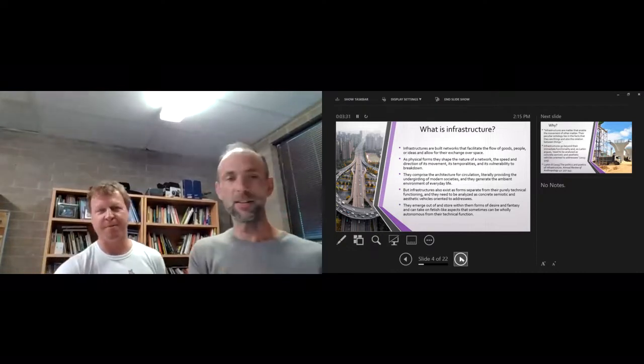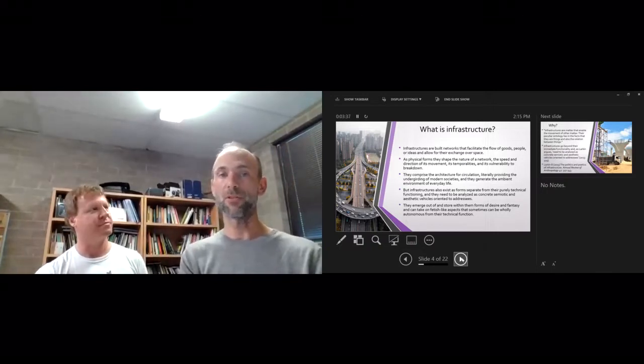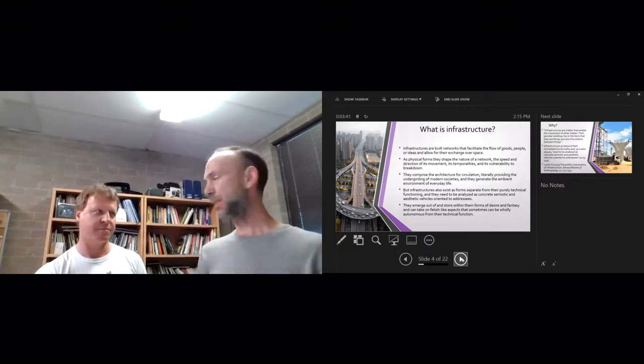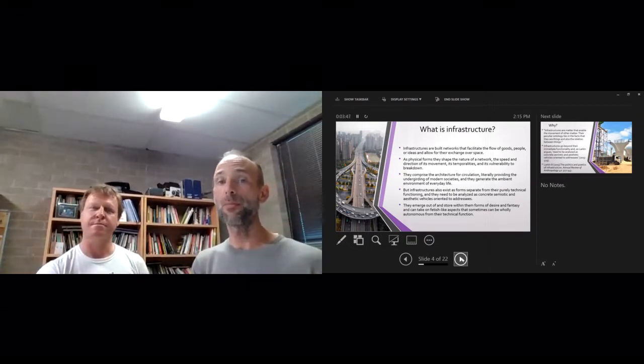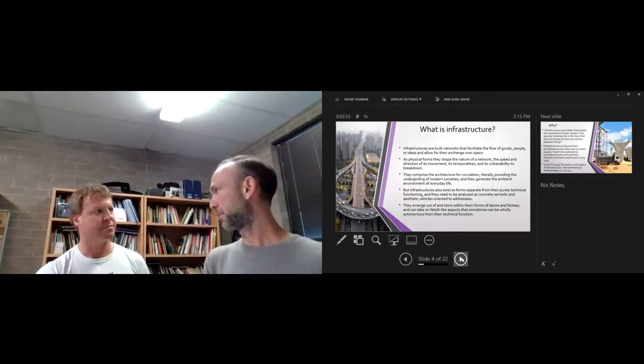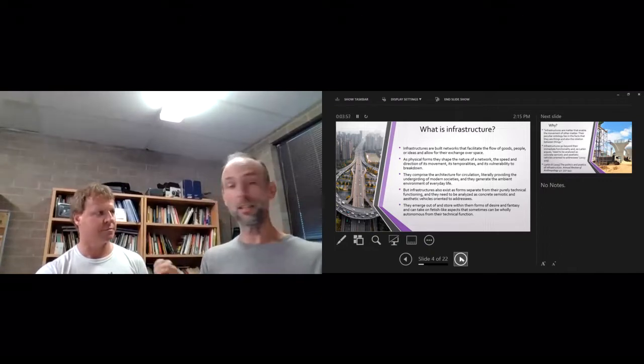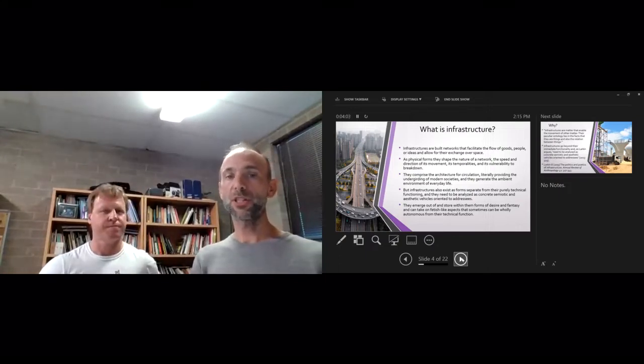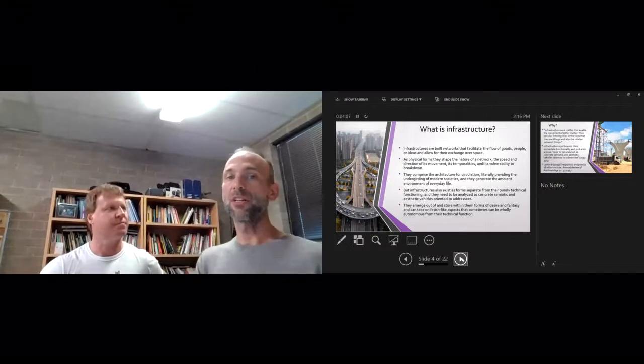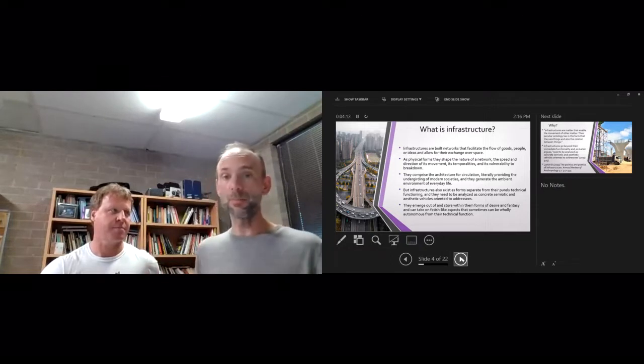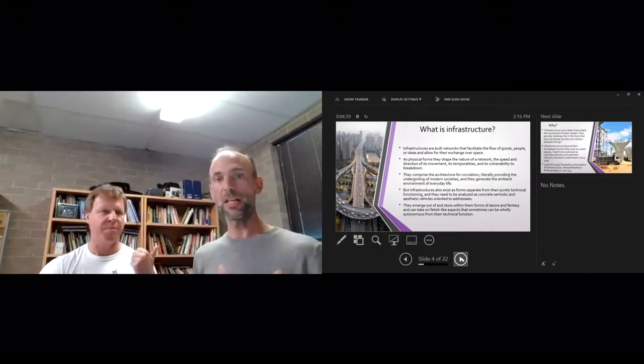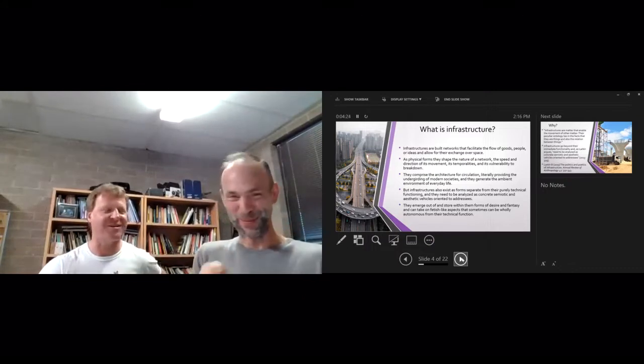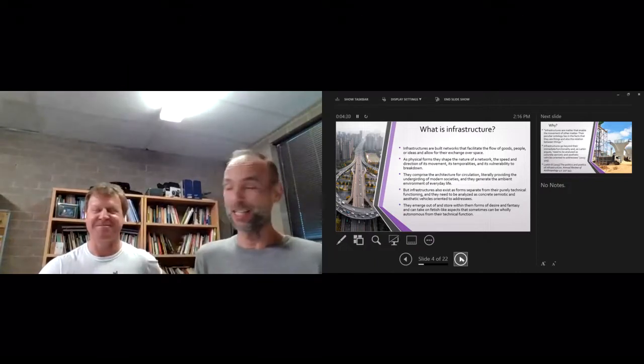So what is infrastructure? Infrastructures are built networks that facilitate the flow of goods, people, and ideas and allow for their exchange over space. As physical forms, they shape the nature of a network, the speed and direction of its movement, its temporalities, and its vulnerabilities to breakdown. It's no surprise that when there's armed conflict, the first thing you want to knock out is the infrastructure, because you stop things moving and flowing. Infrastructure comprises the architecture for circulation, literally providing the undergirding of modern societies and generating the ambient environment of everyday life. We're surrounded by it, we use it all the time—even the pavement, the street lights, that's all infrastructure. That truck beeping reverse beeping is the ambience of being in this part of the university.